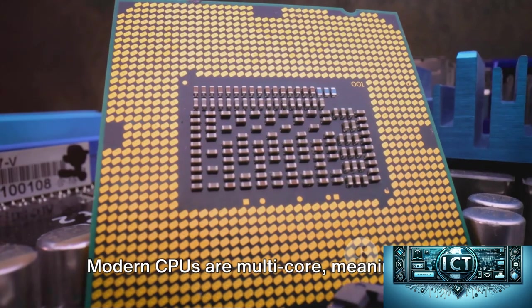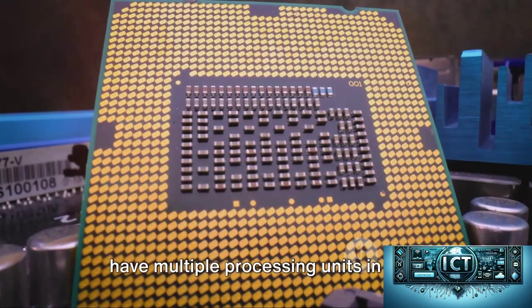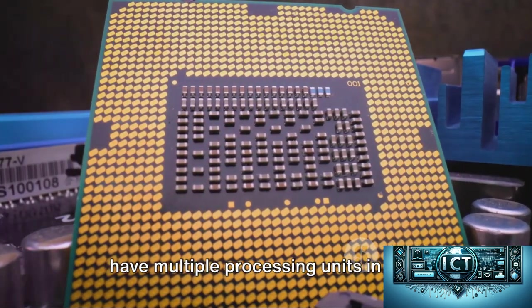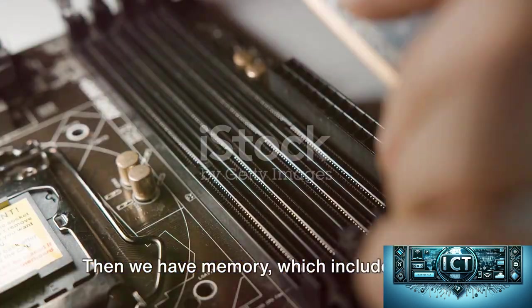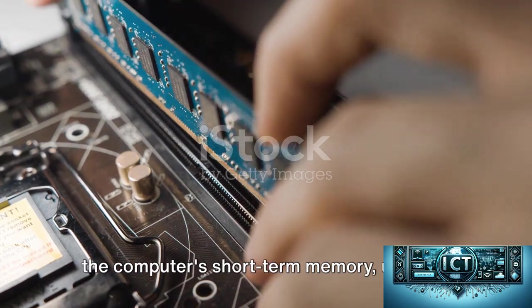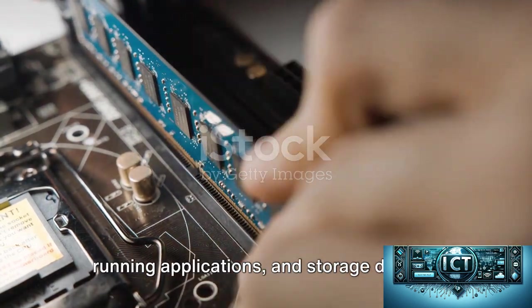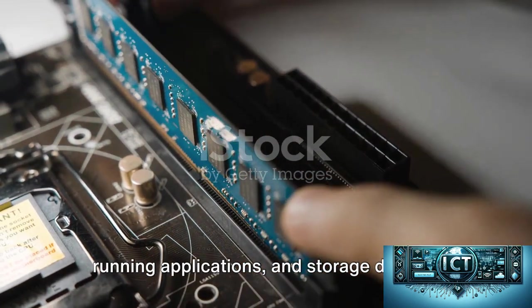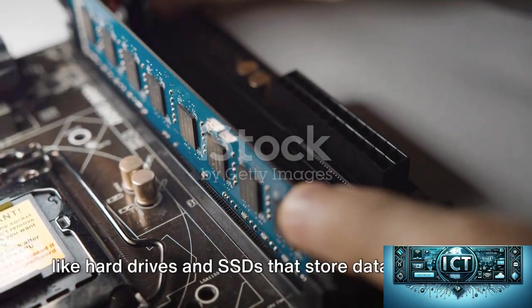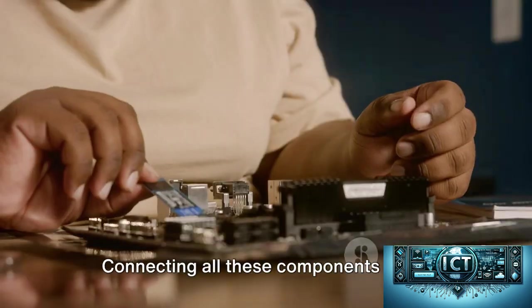Modern CPUs are multi-core, meaning they have multiple processing units in one. Then we have memory, which includes RAM, the computer's short-term memory used for running applications, and storage devices like hard drives and SSDs that store data long-term.